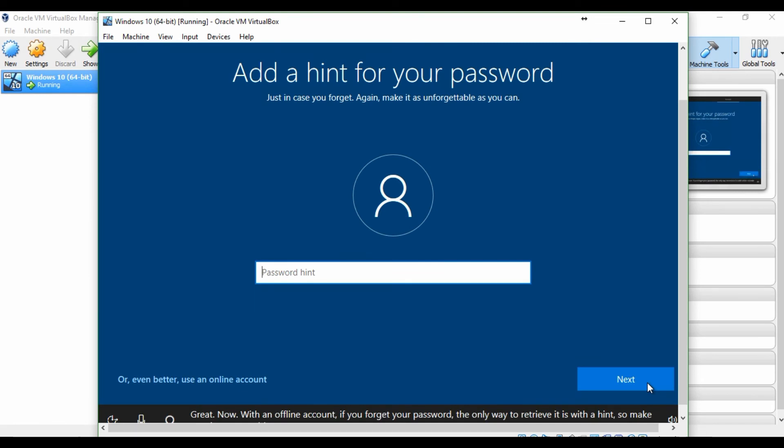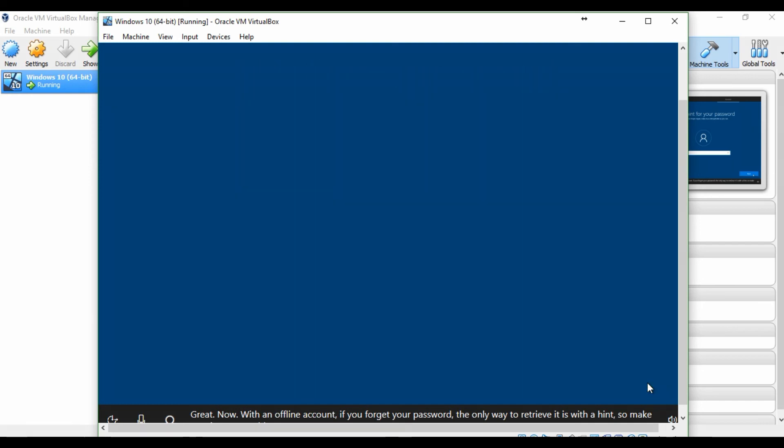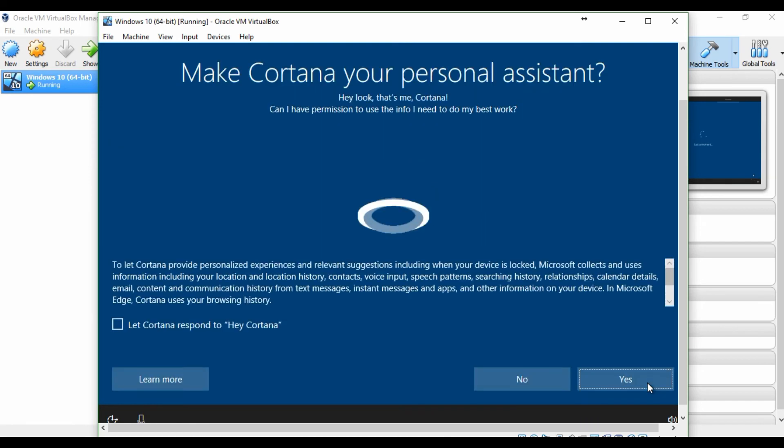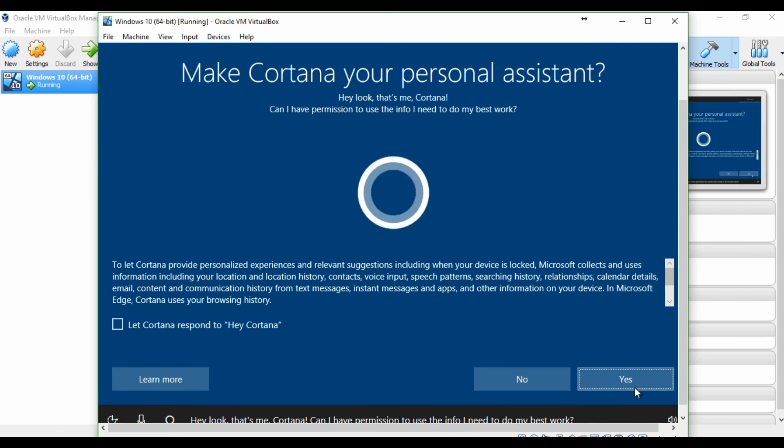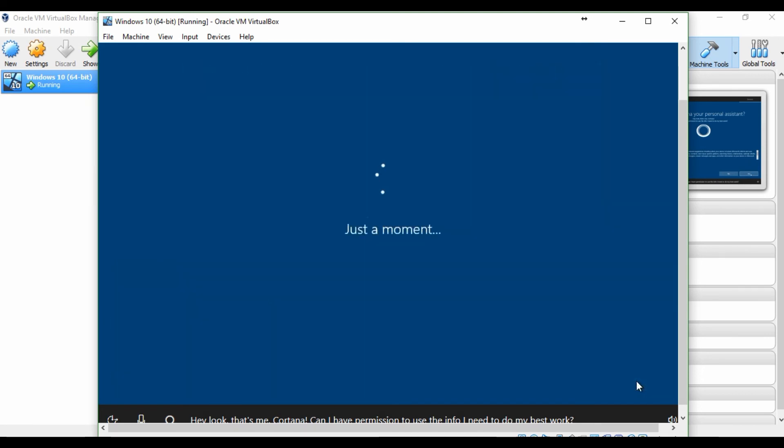Now, with an offline account, if you forget your password, the only way to retrieve it is with a hint. Hey look, that's me, Cortana. Can I have permission to use the info I need?